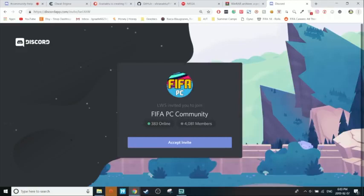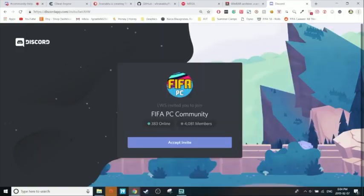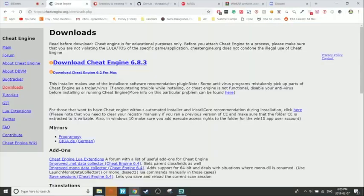Hey guys, Lewis here. Welcome to the very first Cheat Engine tutorial for the GUI — graphical user interface — update. I will also be showing you how to do it the normal way. I will be publishing a tutorial hopefully every day for a little while, and I highly recommend you watch them — they will help you out a lot.